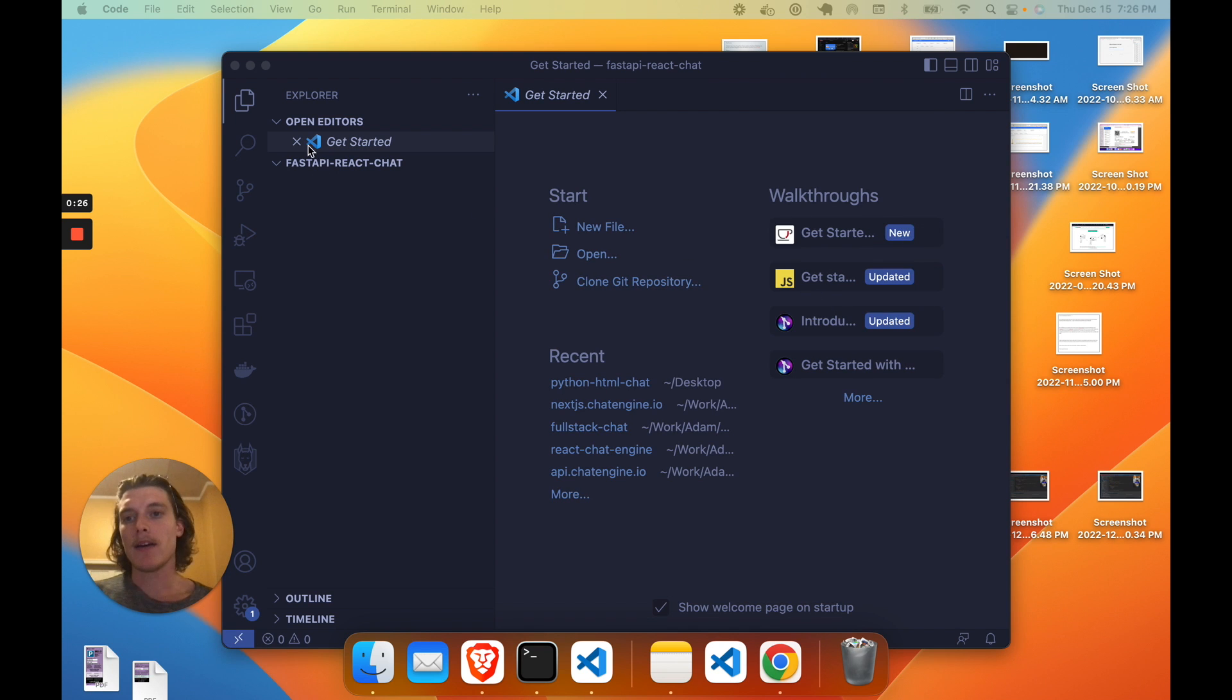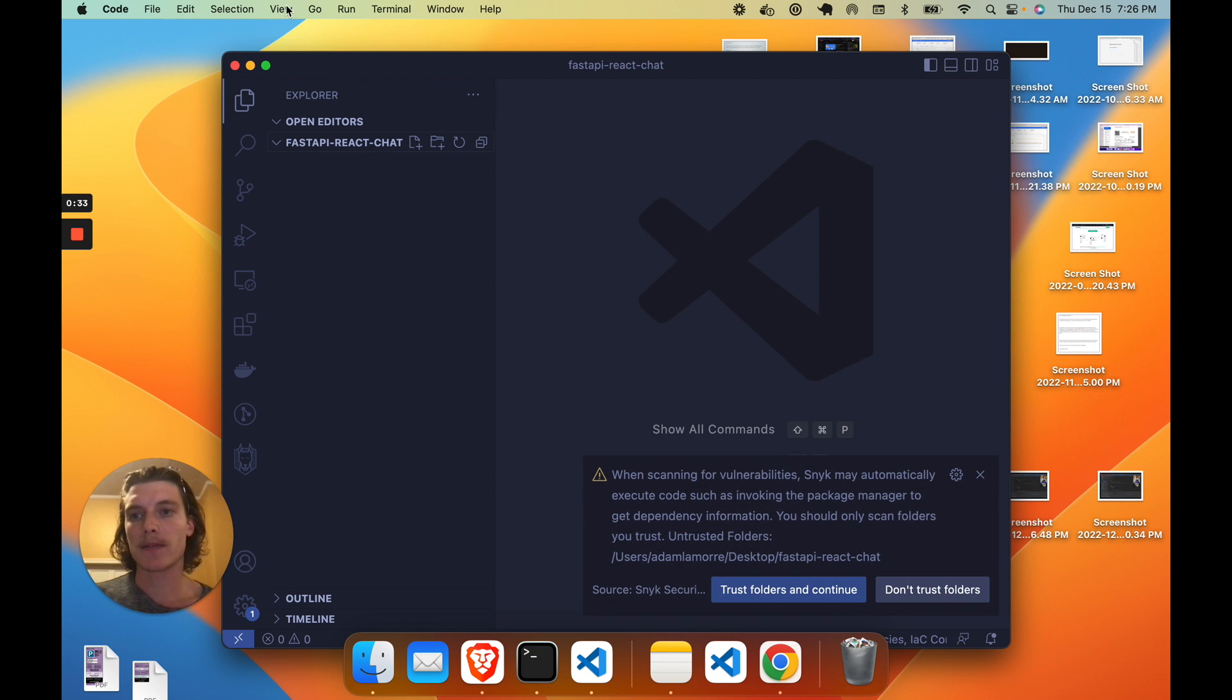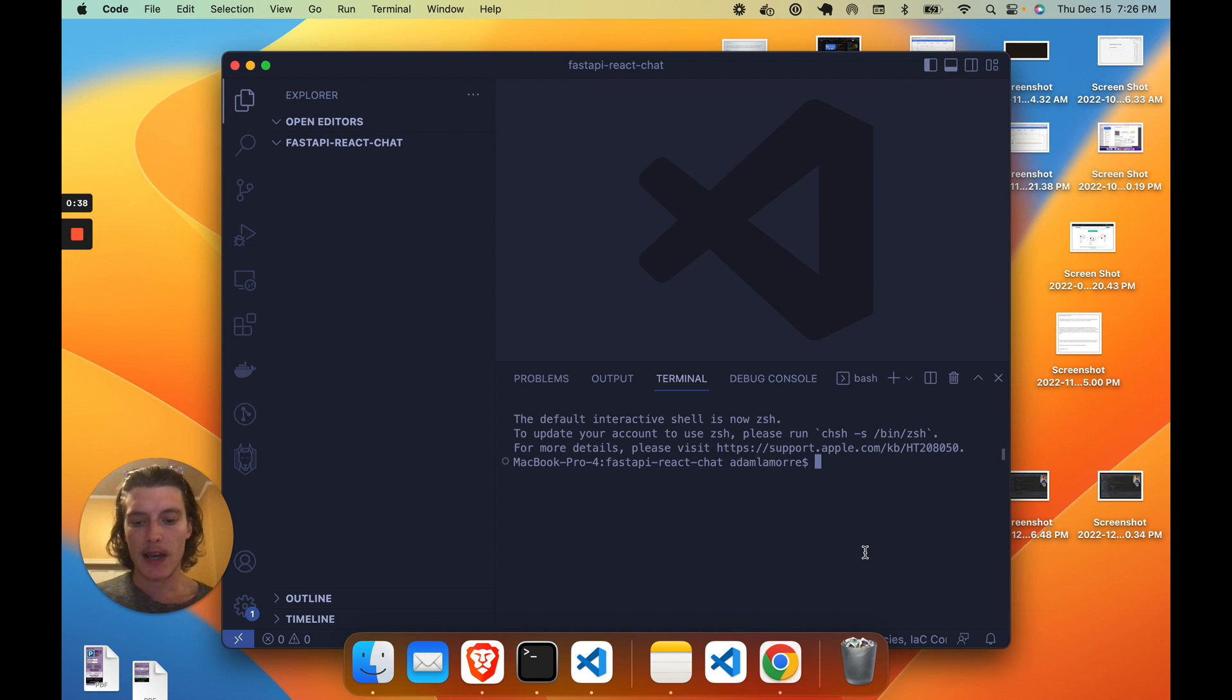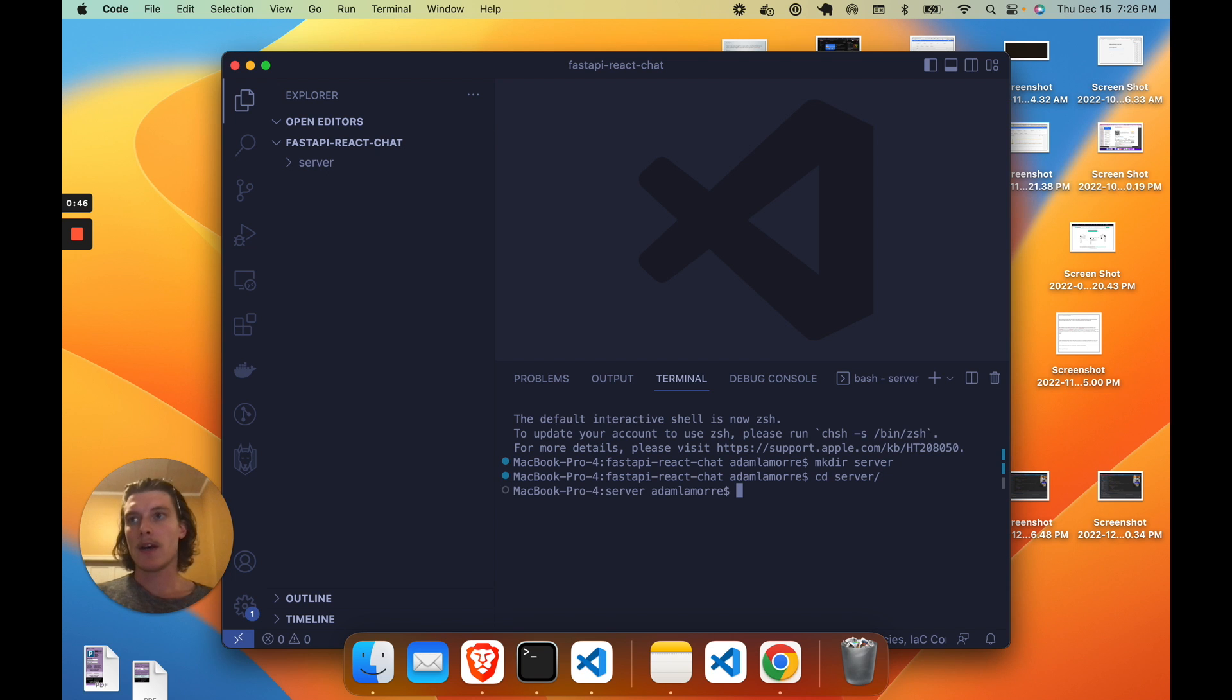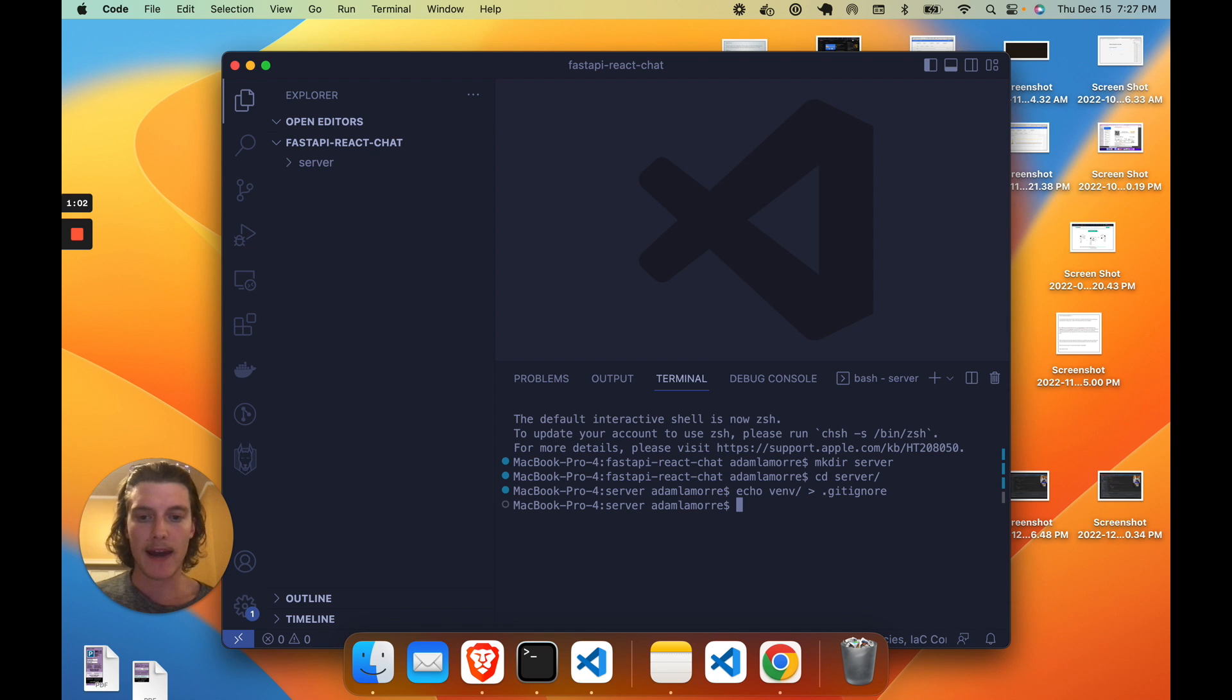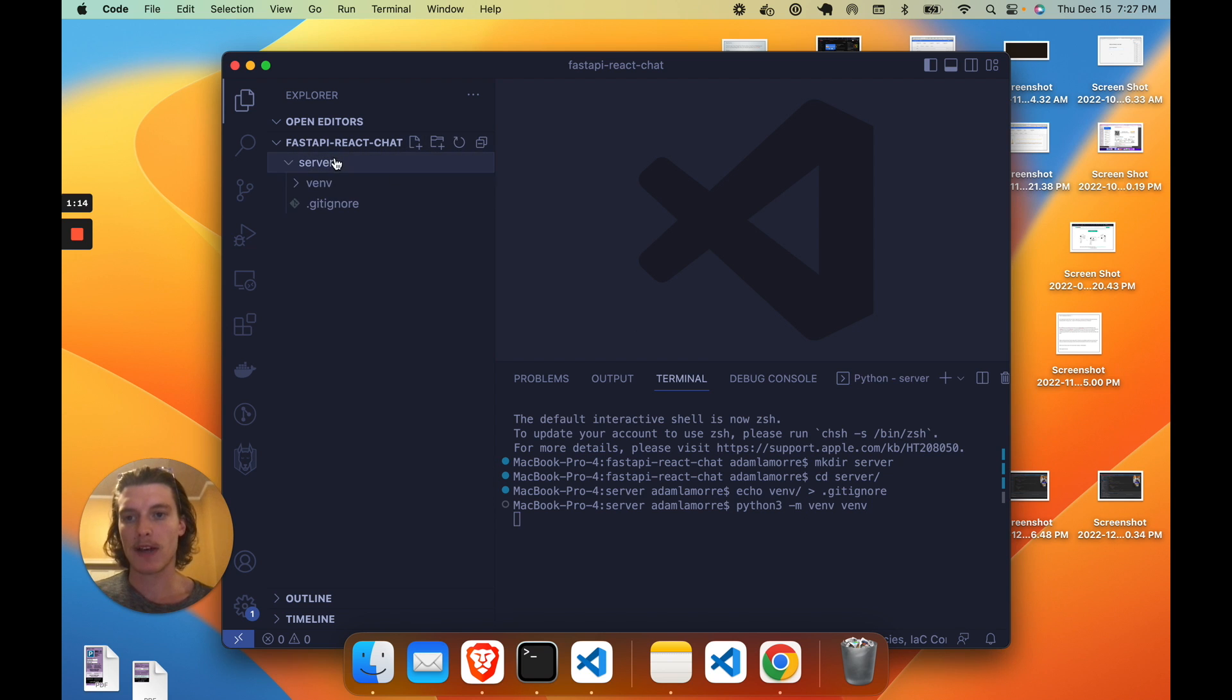Again, our first step is to set up our FastAPI project and set up the routes within that project. So let's go and create a new terminal within VS Code and we'll make a directory called server. CD into server as well. The first step is to set up a .gitignore. So echo venv slash and pipe that into .gitignore. This is because we're going to set up a virtual environment in Python and we'll do that now. So type Python or Python 3, depending on which version you want to use, .m venv venv. And this will set up a virtual environment within that server level.